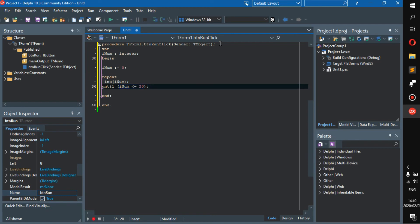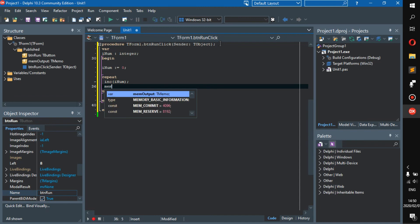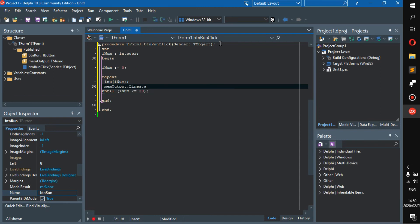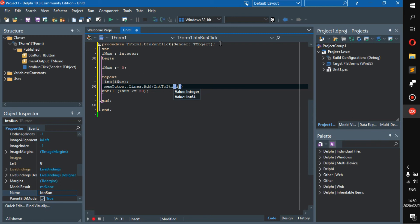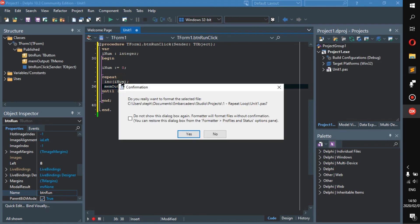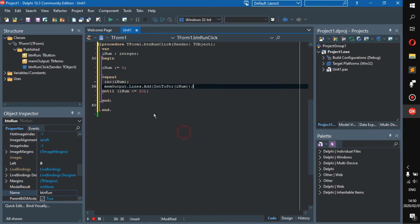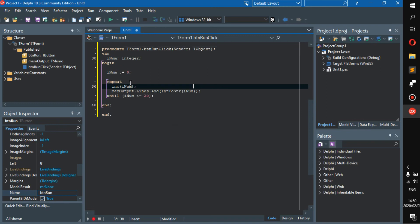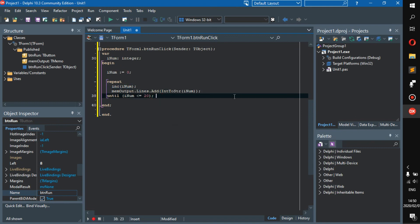A lot like while loop, yes. So let's go mainOutput.Lines.Add IntToString iNum. Let's add that there, Control+D, then let's show this again. Alright, so if you were to turn this into a while loop, it would look like this: